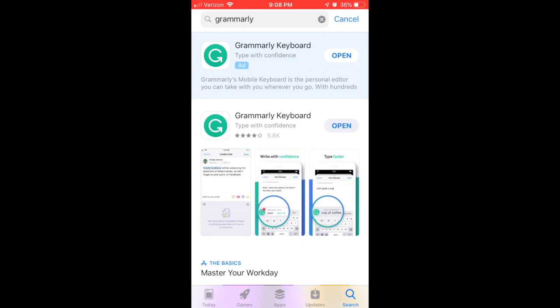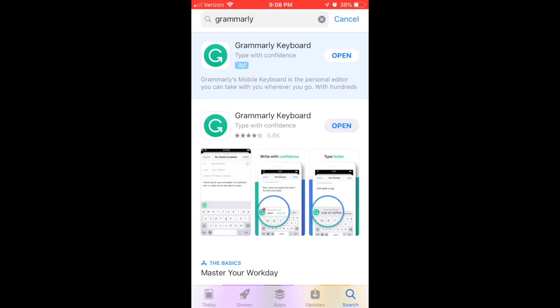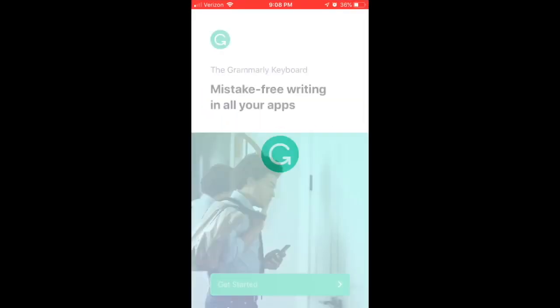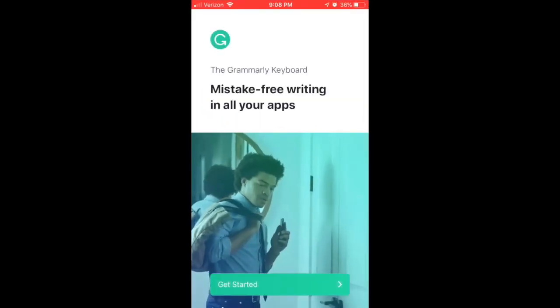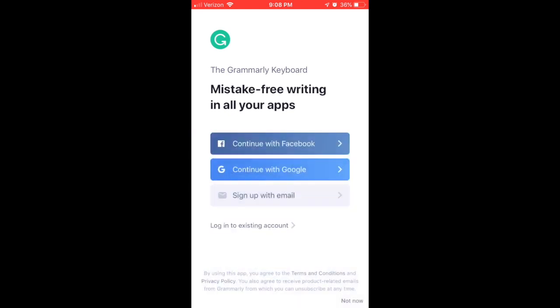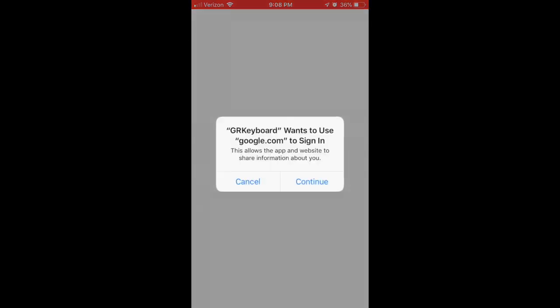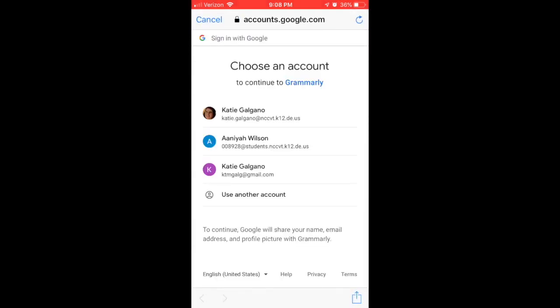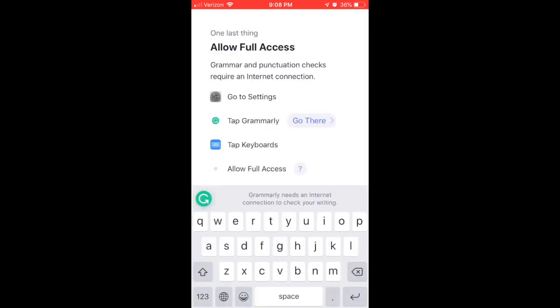We're looking for a green background with a white G slash arrow icon. Go ahead and open it, hit the Get Started link, and continue with Google as always. We want to make sure that our students are selecting their school-provided account.